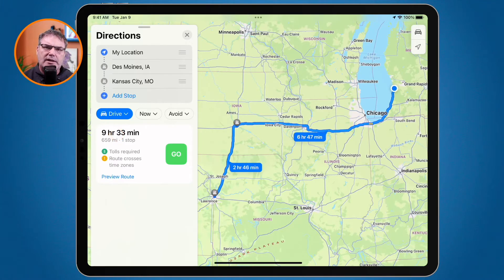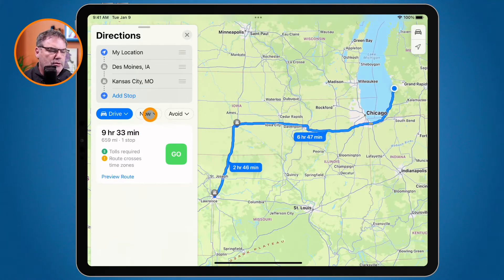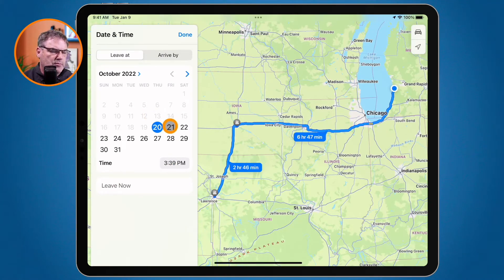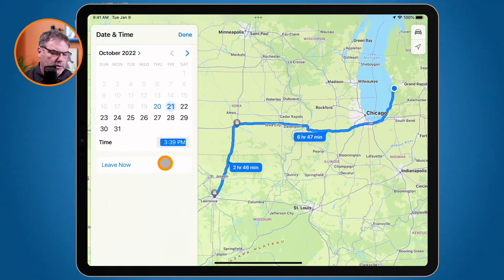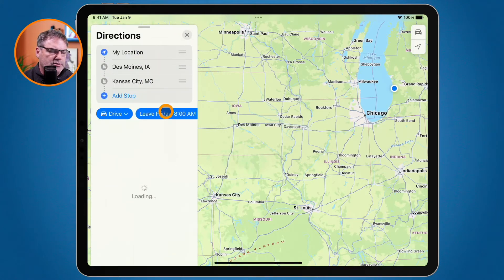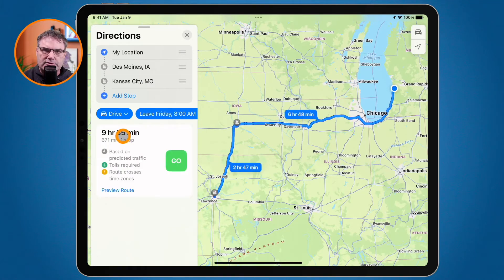I wonder if I left later, would I be able to cut that time? Maybe if I left at 8 o'clock in the morning, would it be shorter? The way we do that is we go over to Now and type in the date and time we're leaving. I'll go with tomorrow at 8 a.m., tap Done. We can see Leave Friday at 8 a.m. — it is still 9 hours and 35 minutes.